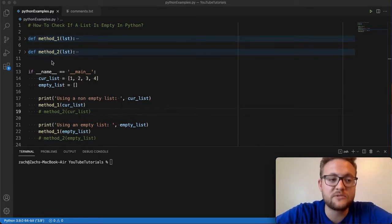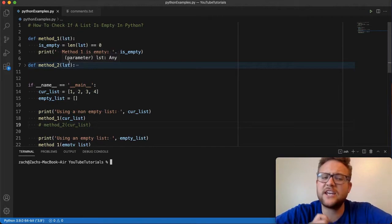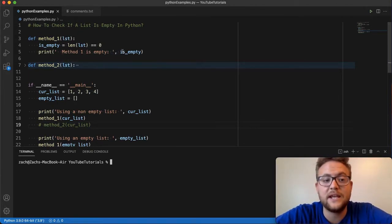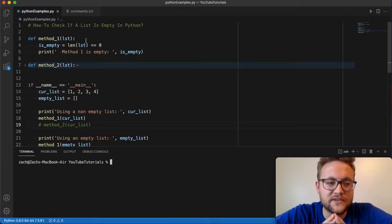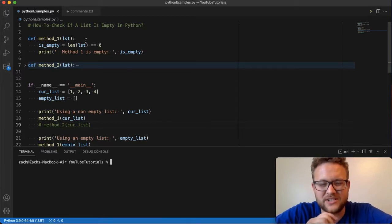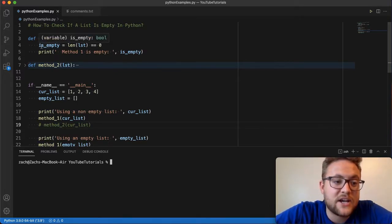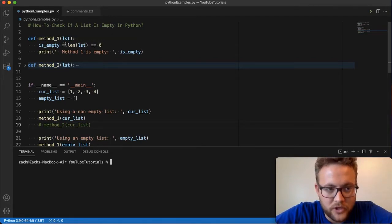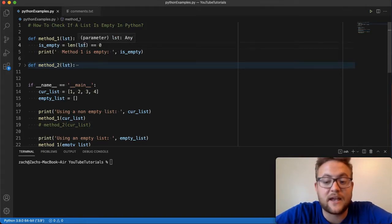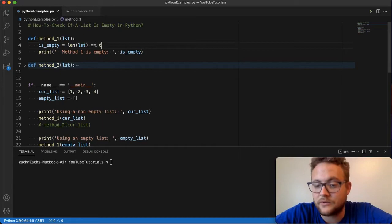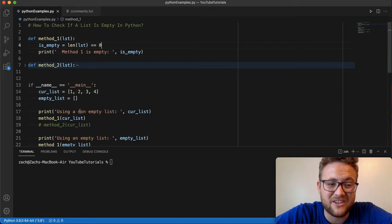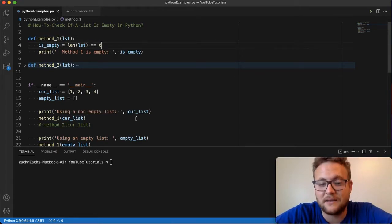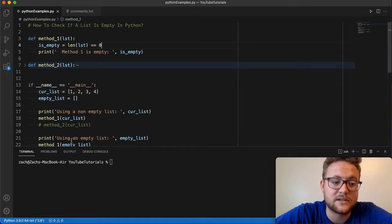So the first method, the one that I kind of thought of, is essentially just checking if the length of the list is equal to zero. You could do an if statement, or you could assign this to a variable and use that, which is the example I'm running with here. I essentially said, here's my variable is_empty, and I said the length of the list. Then I just use this Boolean expression to say that it's equal to zero. If the length of the list is like four equals equals zero, obviously four does not equal zero, so it'll say this is false.